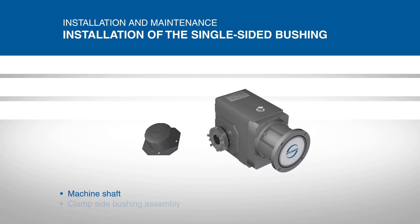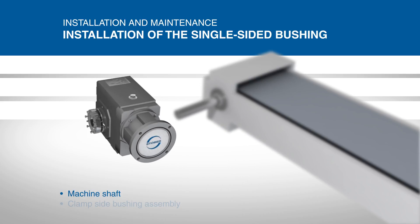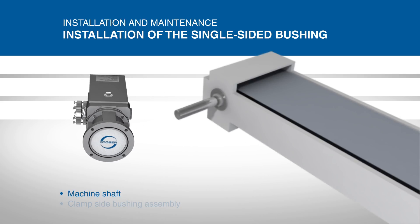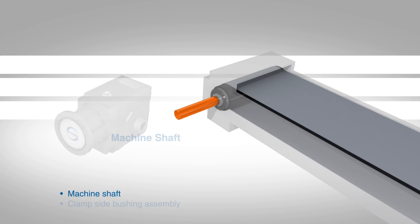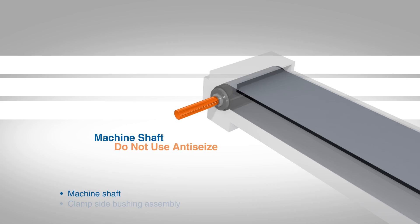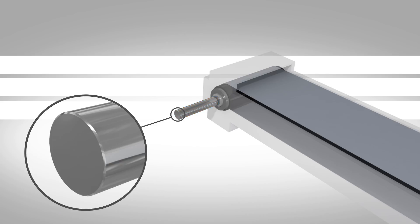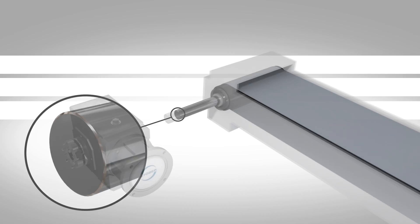Before installing the reducer, clean the machine or conveyor shaft with a shop towel or soft cloth to remove any residue. Do not use any type of anti-seize on the shaft or bushing. A 1-32 by 45 degree chamfer at the end of the shaft is recommended for ease of installation.